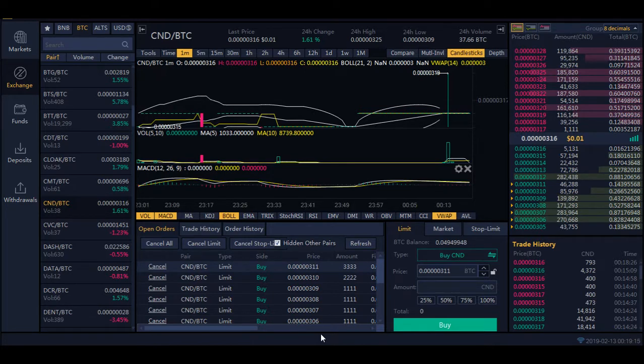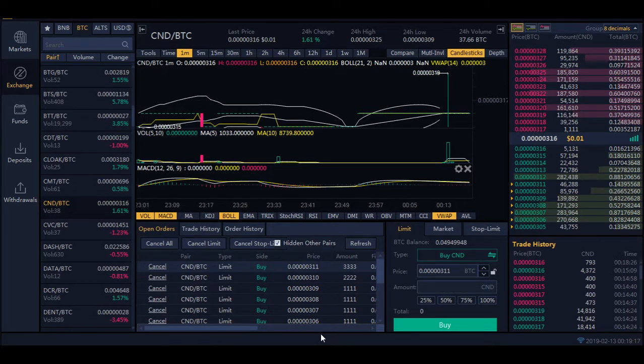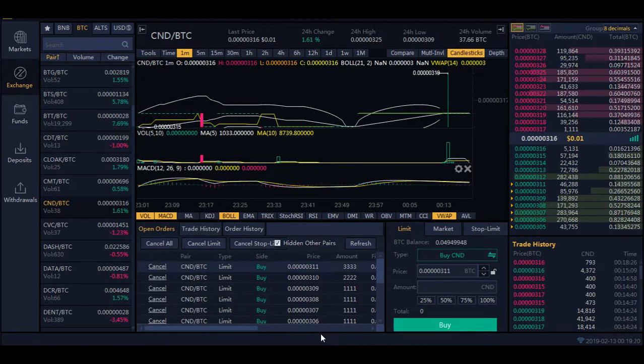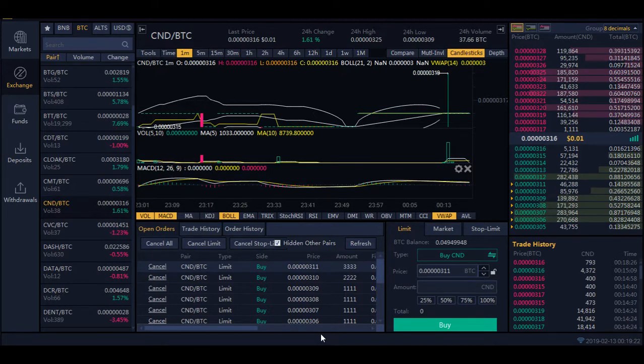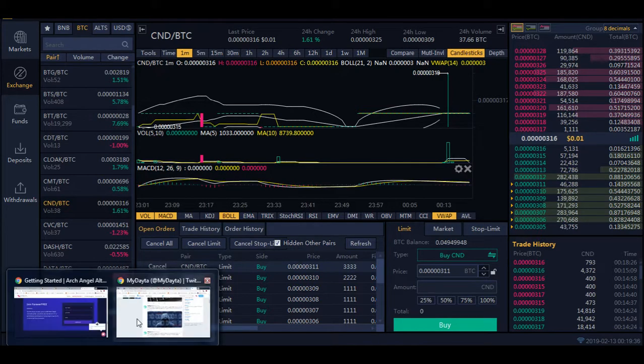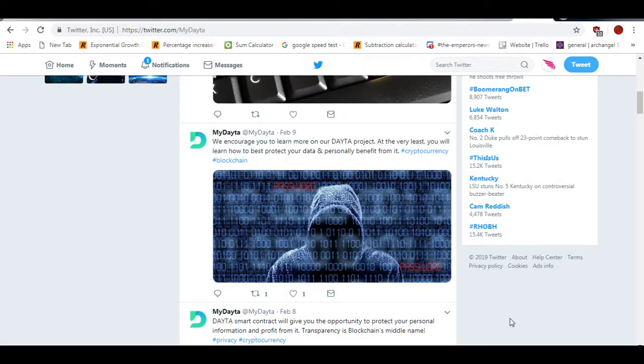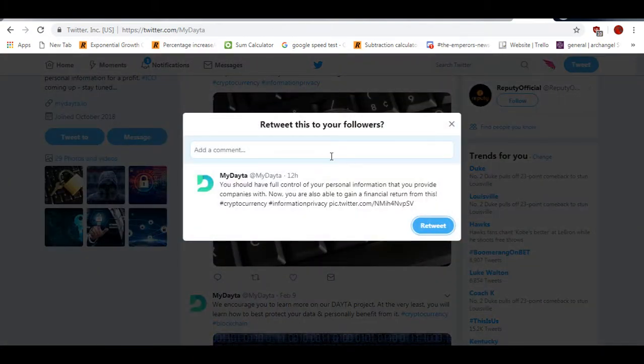They said you should have full control of your personal information that you provide companies. Now you are also able to gain a financial return from this. That's very true, I find that interesting. We encourage you to learn more on our data project. At the very least you will learn how to best protect your data and personally benefit from it. Hashtag cryptocurrency, hashtag blockchain. So I just want to talk about this topic.